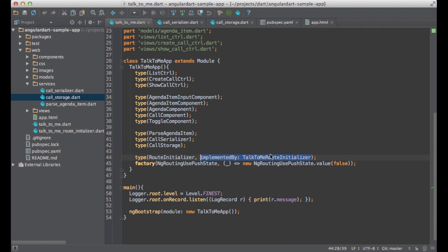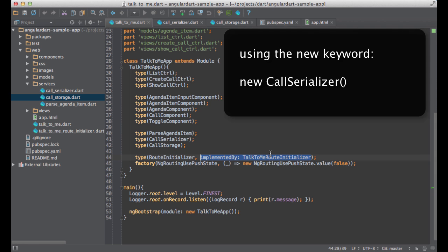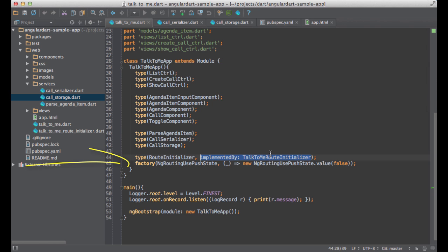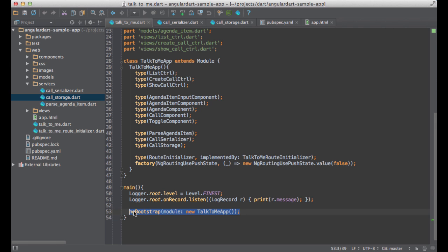When you register a component using the type method, Angular will create an instance of that component for you. Sometimes you want more flexibility. You want to be able to create an instance yourself. And the factory method gives you exactly that. The last thing I want to show you in this file is how to bootstrap your application. You do that by passing a module into ng-bootstrap. By default, the whole page will become an application. If you want to scope your application to a particular part of the page, you can do that by passing a selector or an element.